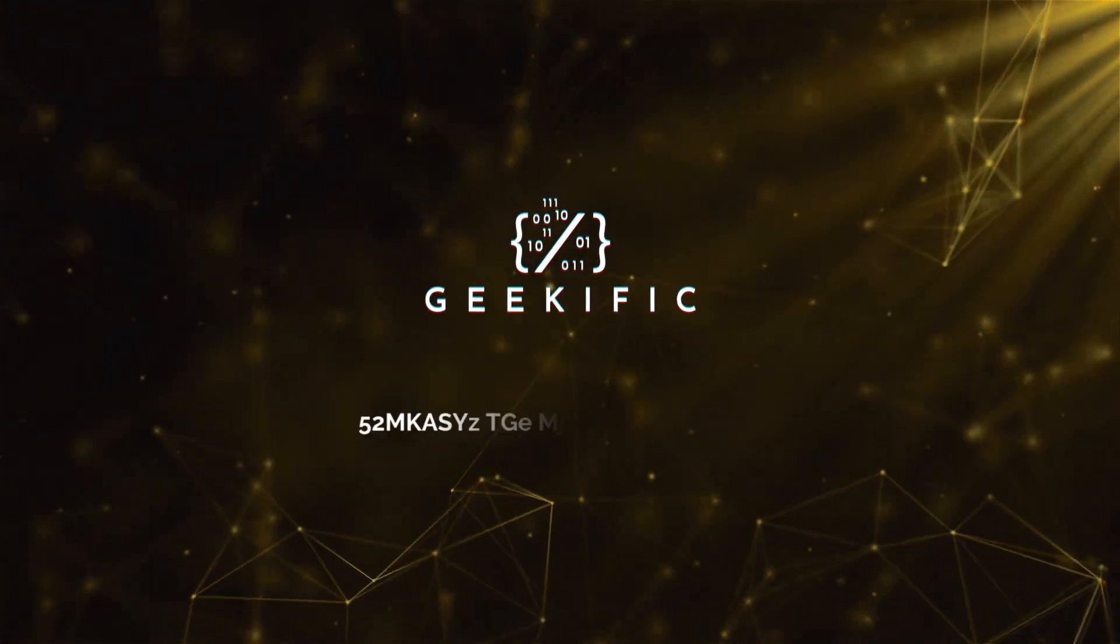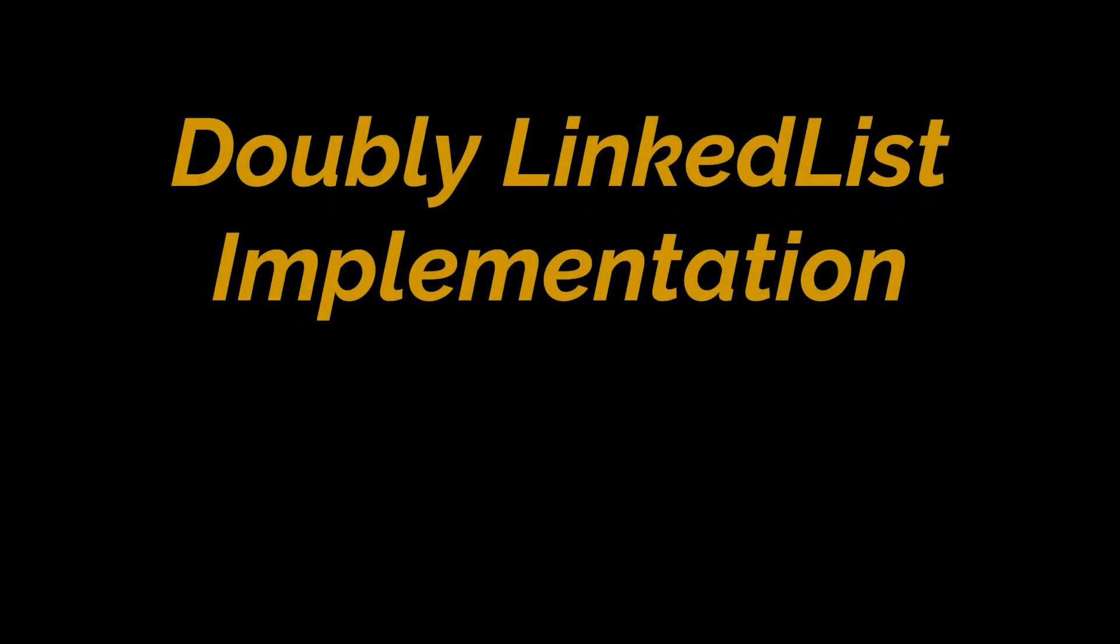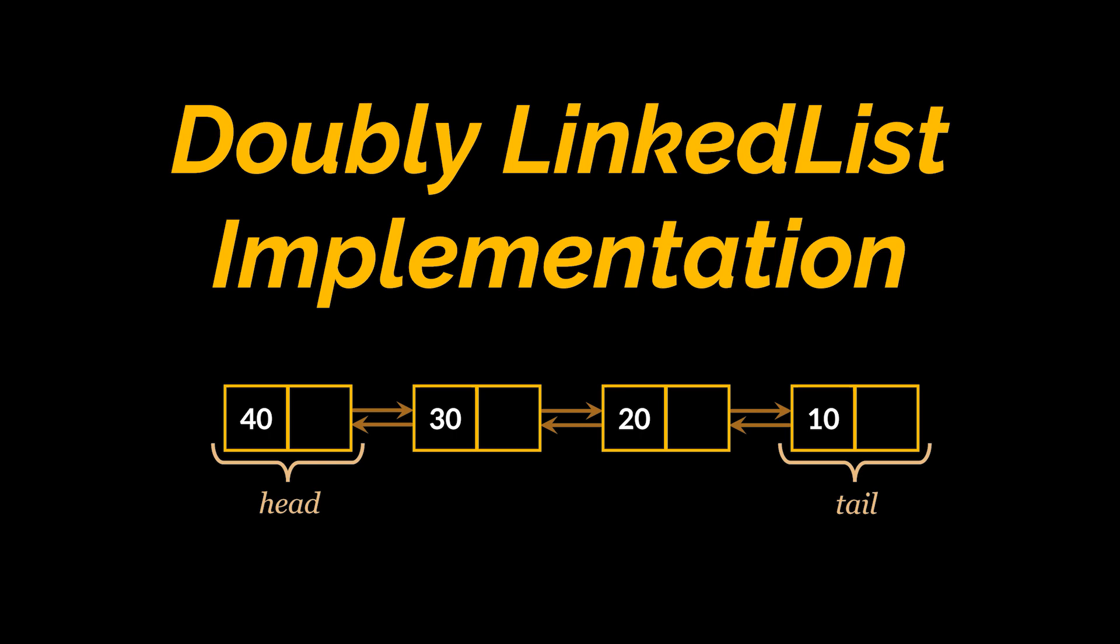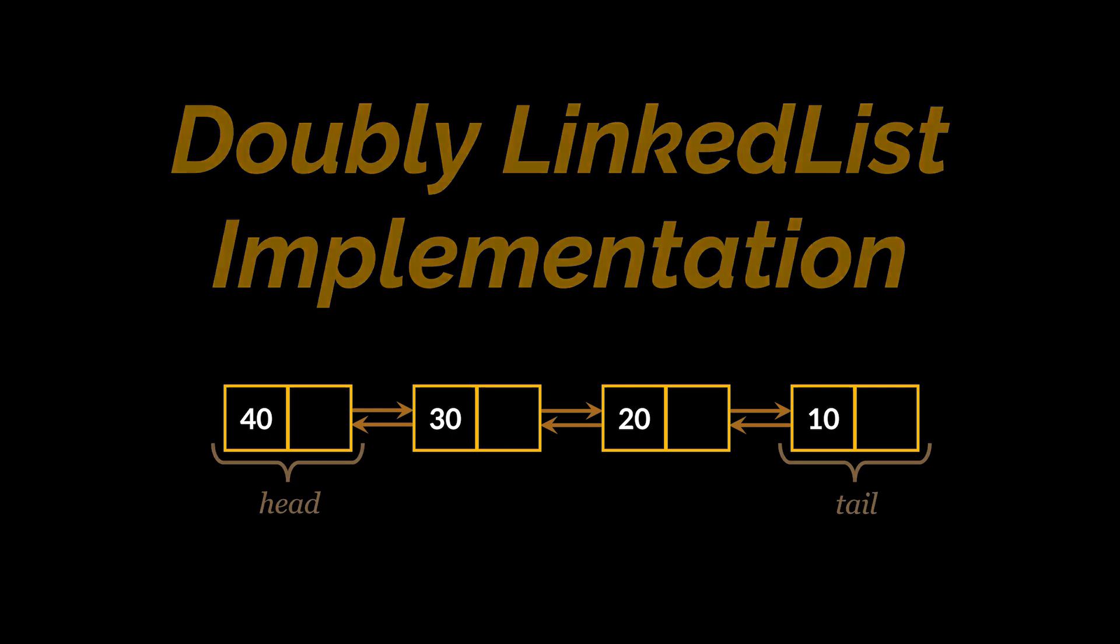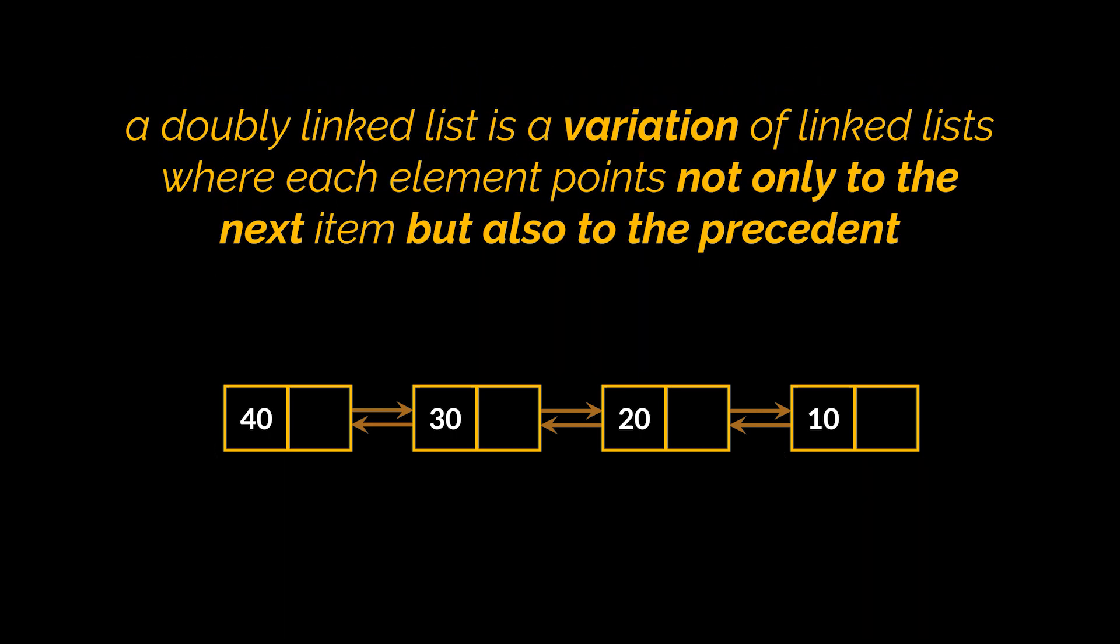What's up geeks and welcome to the channel. It's been a while since we uploaded a classic data structure implementation and design in Java. Today we intend to fix this by explaining and implementing doubly linked lists, also known as DLLs. Let's start by defining what a doubly linked list is. So a doubly linked list is a variation of